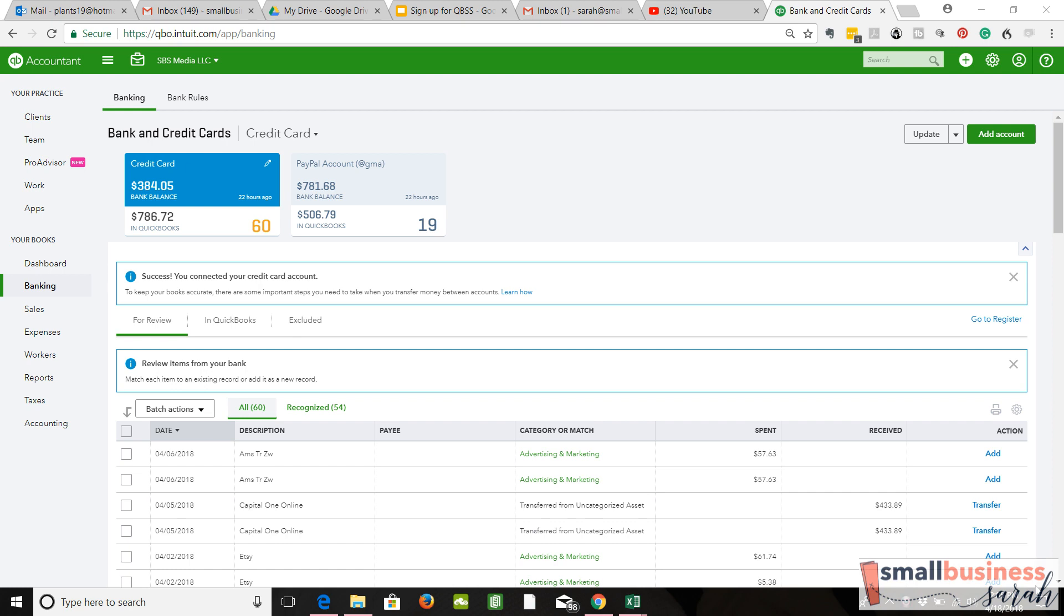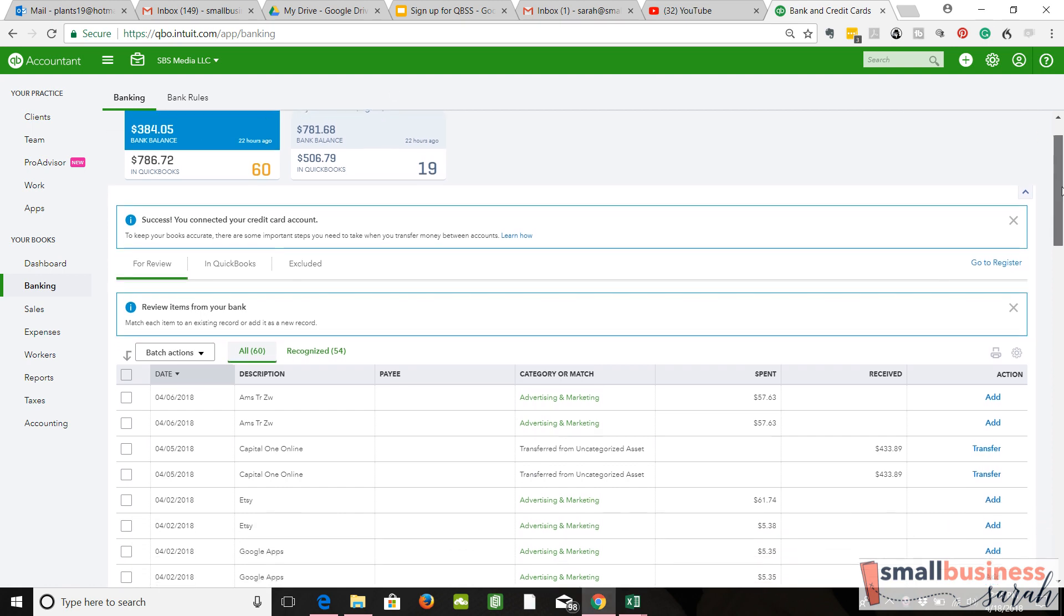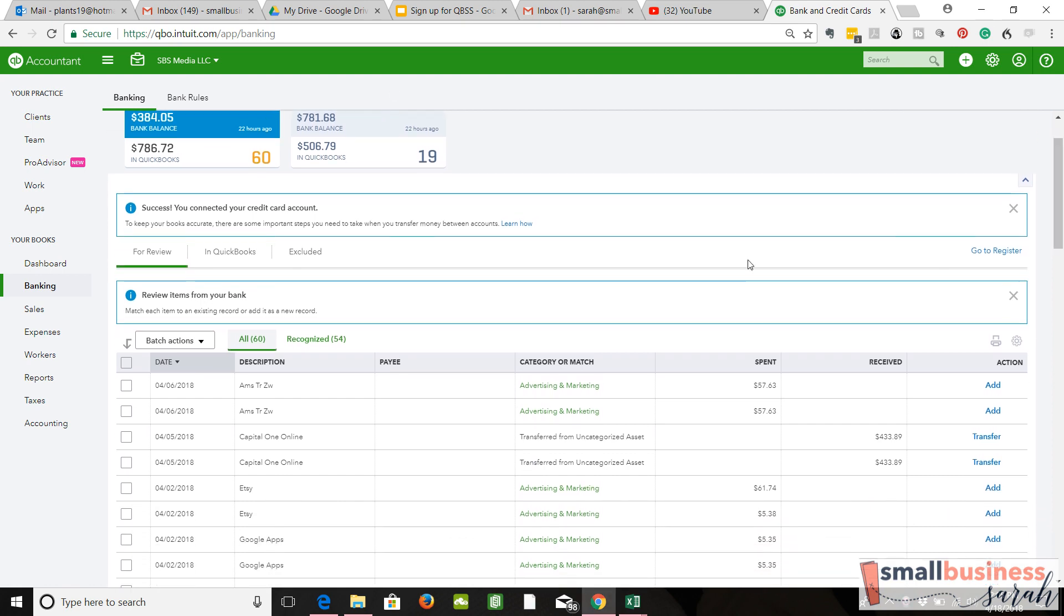Like I said, this does not happen too often at all, but you need to know how to deal with it if it happens in your records. Here I'm on the banking tab under Credit Card, and you'll notice that down here every transaction that has come in for review is a duplicate. We do not want that.